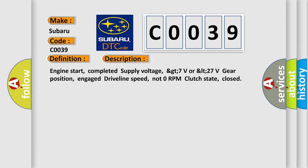Engine start completed, supply voltage GT7 volts or LT27 volts, gear position engaged, driveline speed not 0 RPM, clutch state closed.